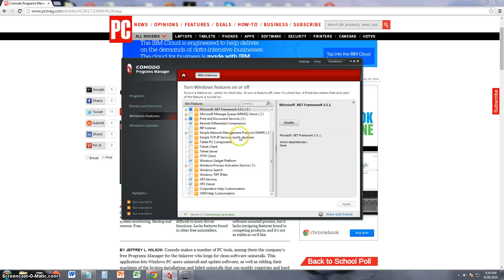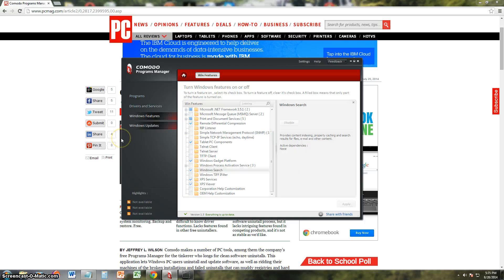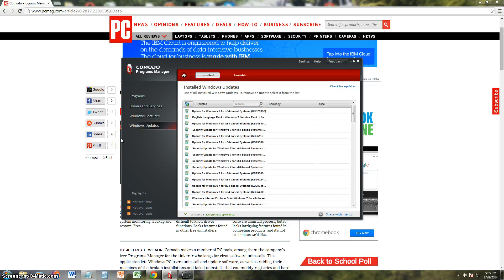Windows features, you can take a look at that also and enable or disable Windows features, which I recommend to be careful with too. And you can look at Windows updates that have been installed.